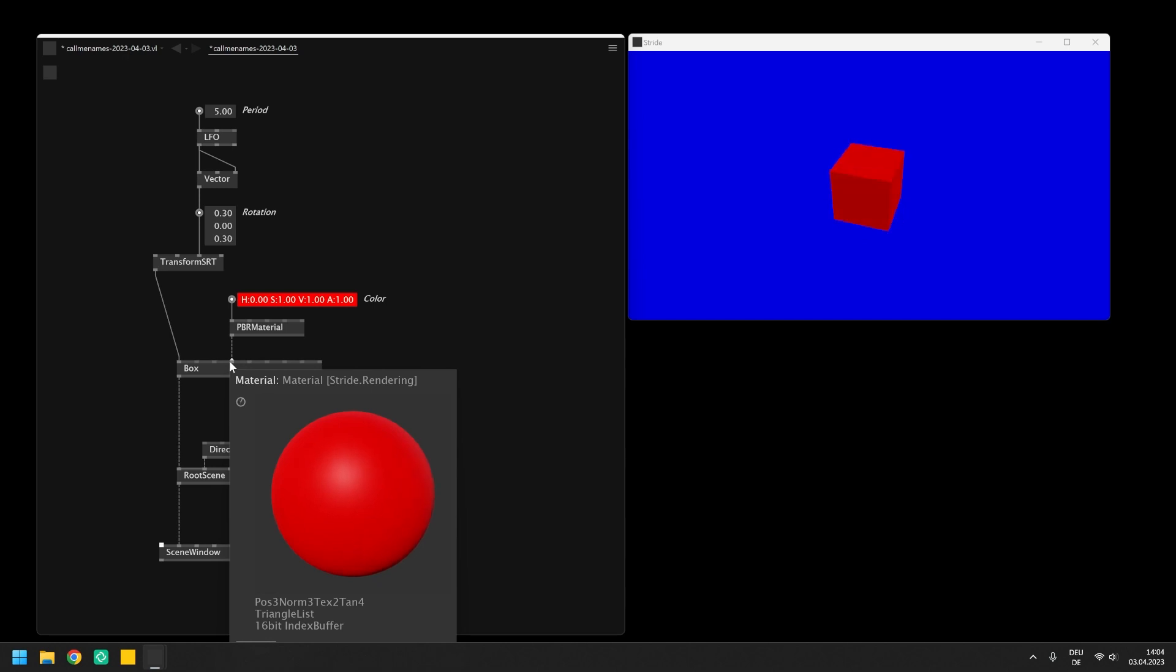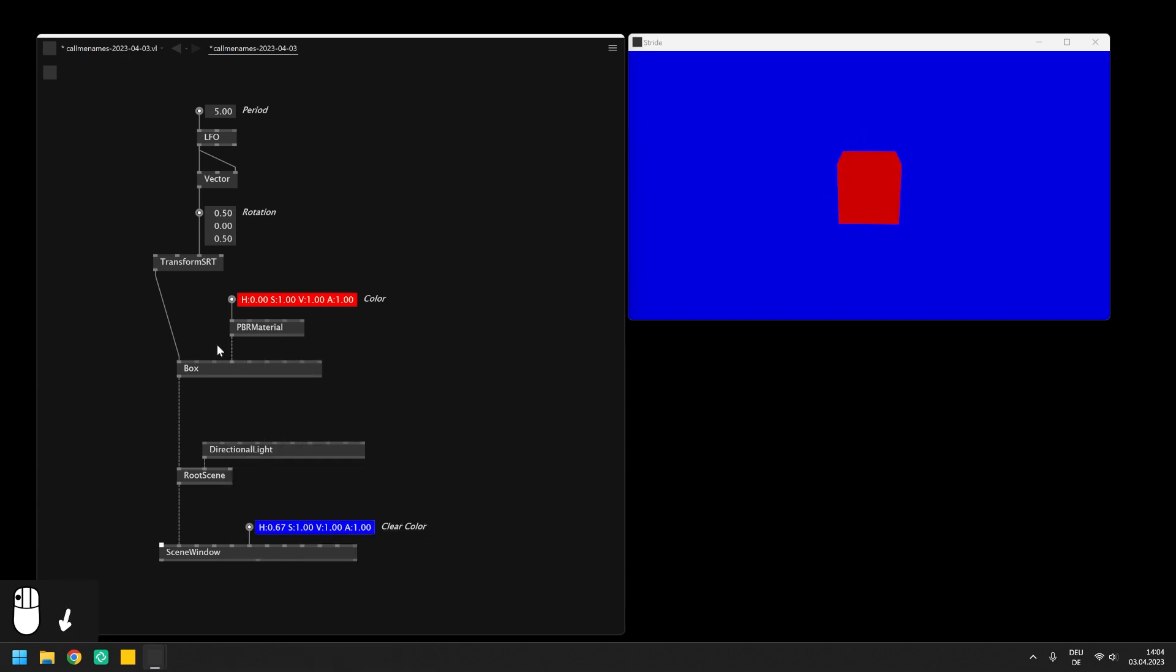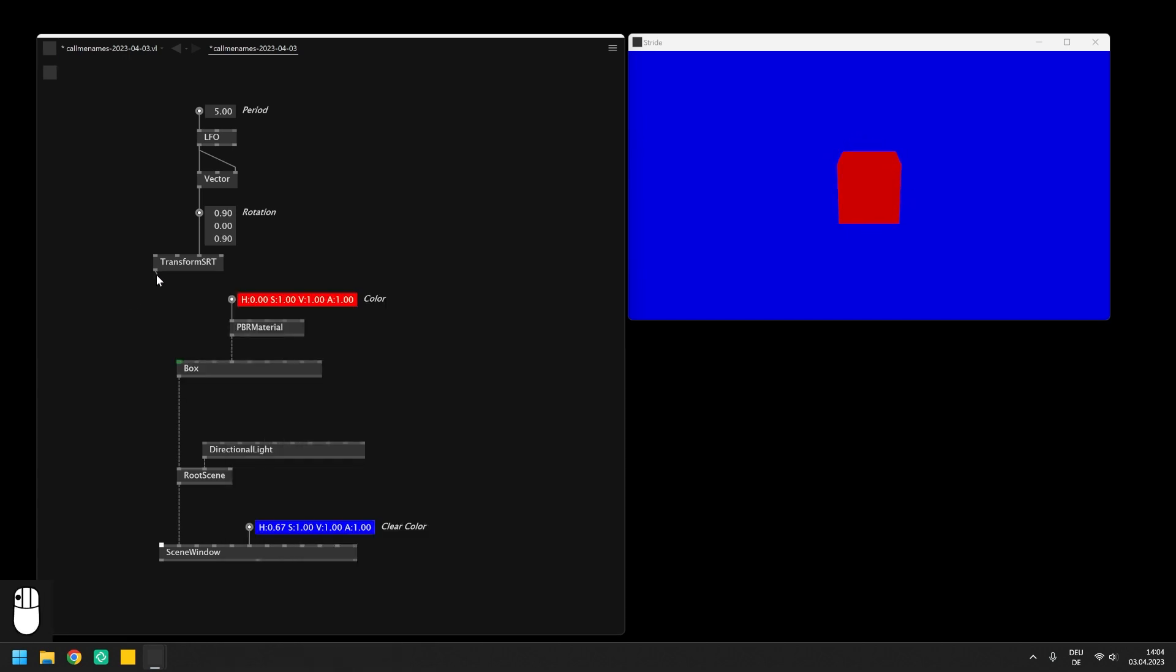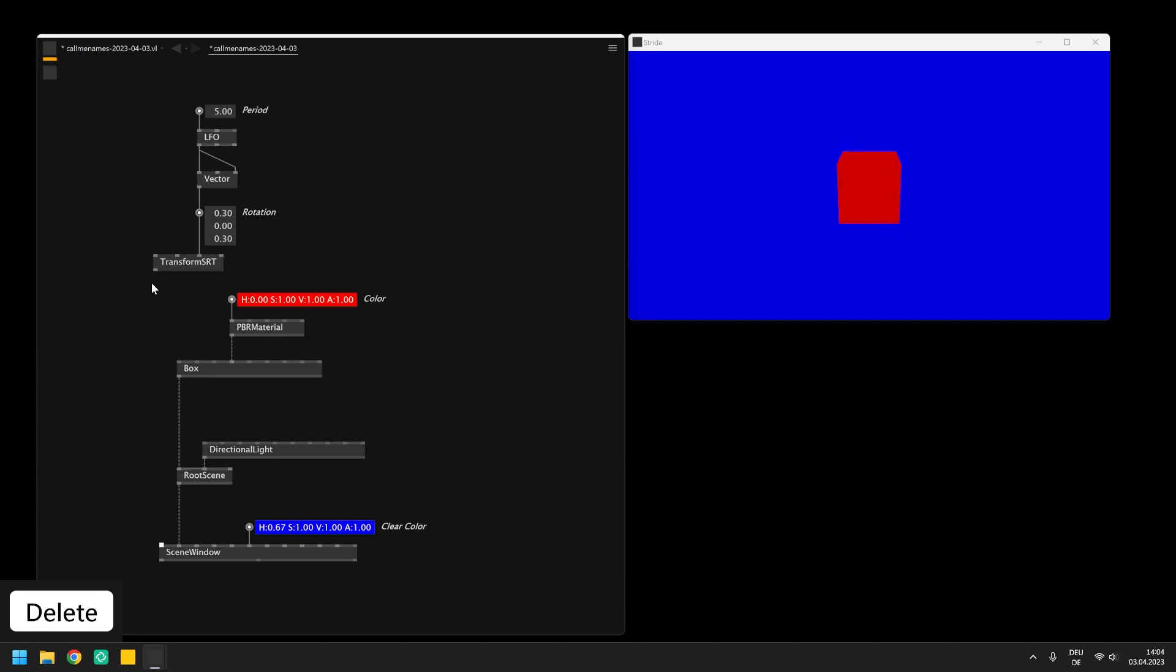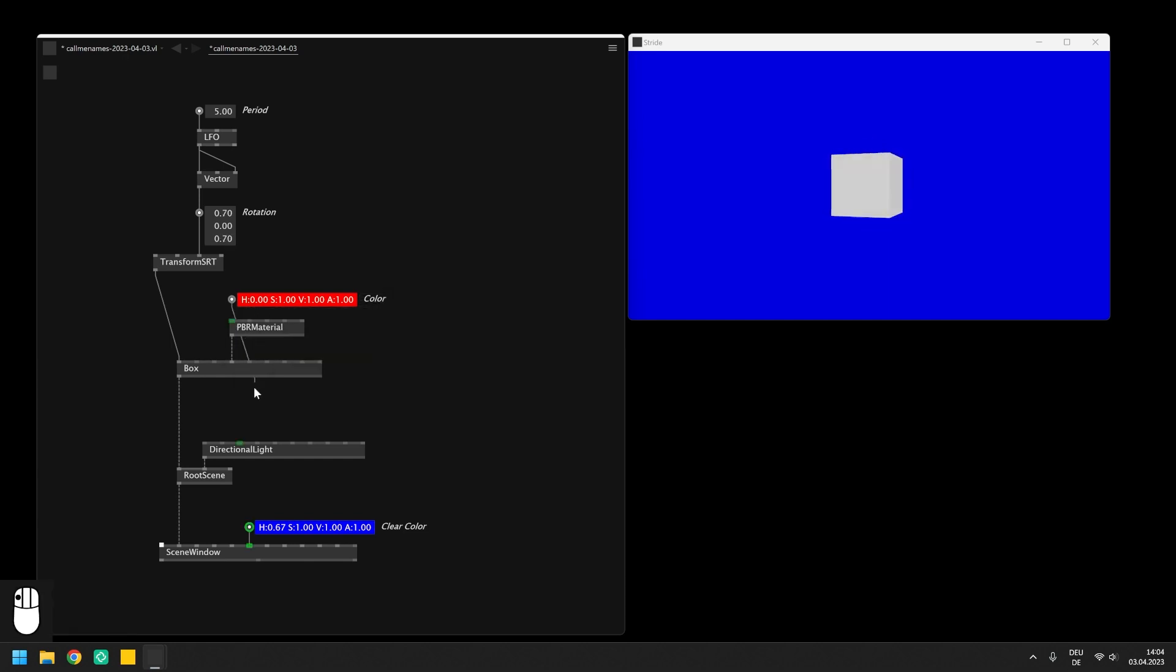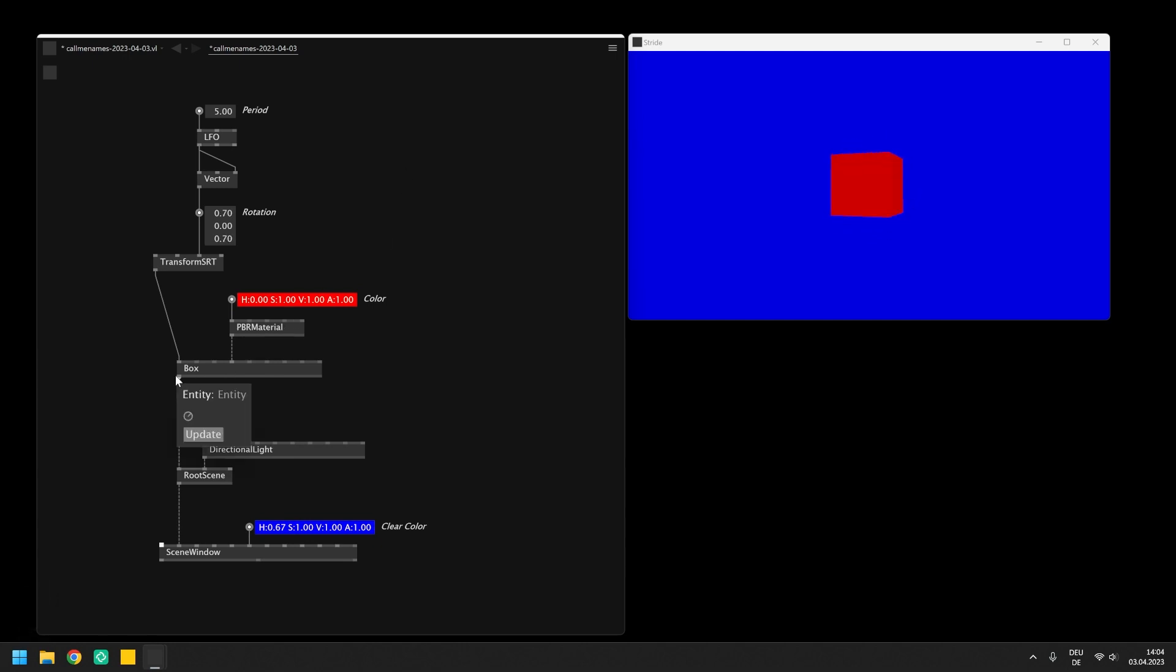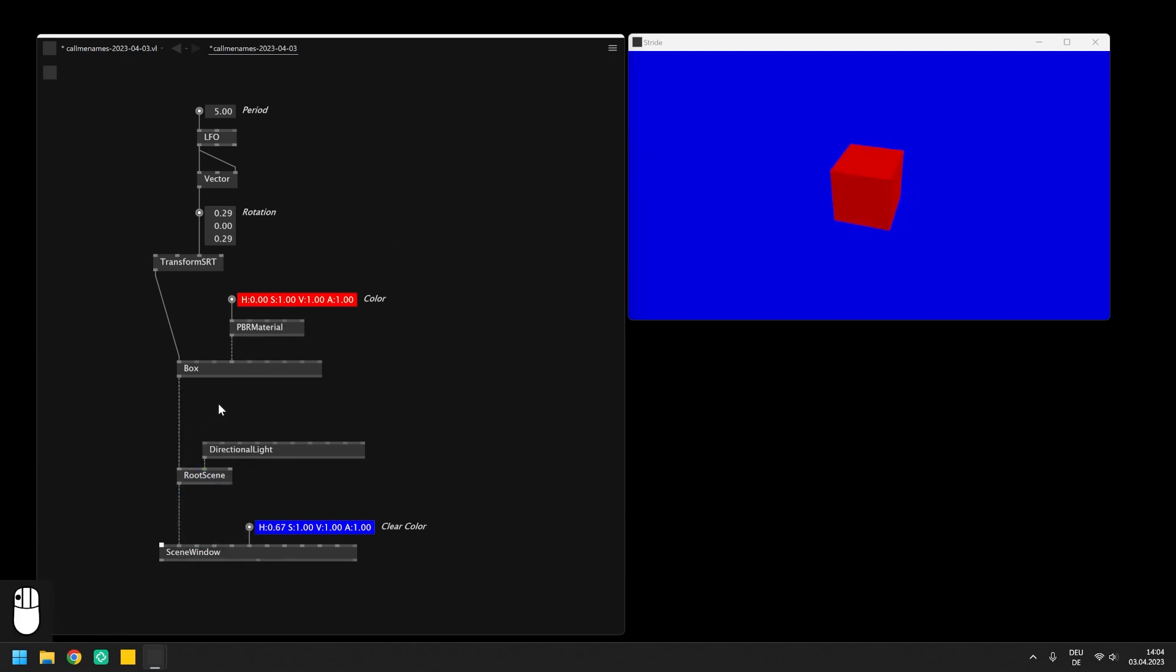This might seem overwhelming at first, but notice how we almost by intuition connected the material or the transformation to the matching pins, as VL always highlights the pins of nodes that can be connected once we start a link. This applies to any data type in VL which helps a lot while patching. So when we start dragging a link from one of these complex data types, we immediately see where they can be connected.